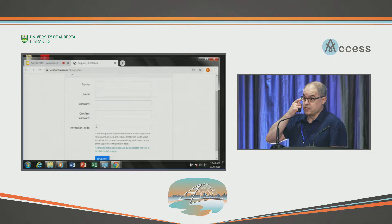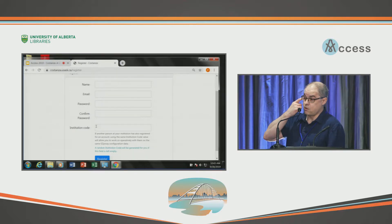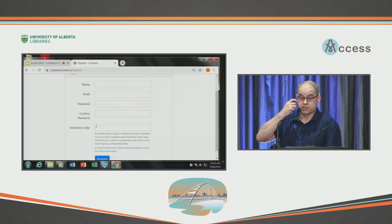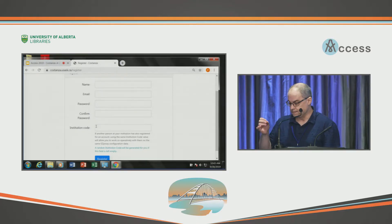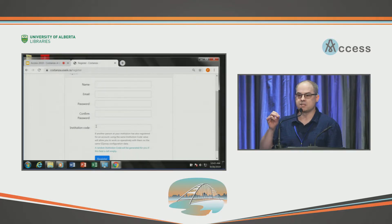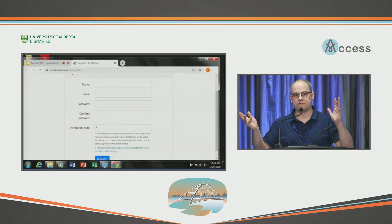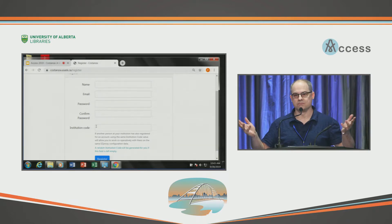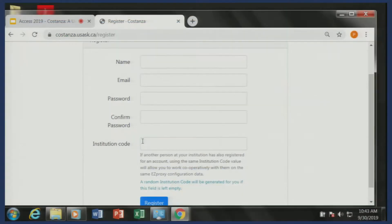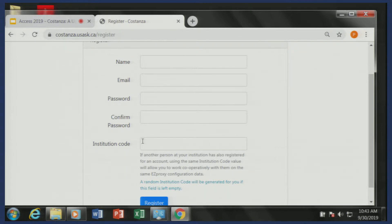The registration system is pretty typical for anything that requires user registration — name, email, address. The piece that allows the sharing is the institution code. It's just a key of some kind, so any user that enters that same key works on the same file. That's how you would share things amongst your organization.